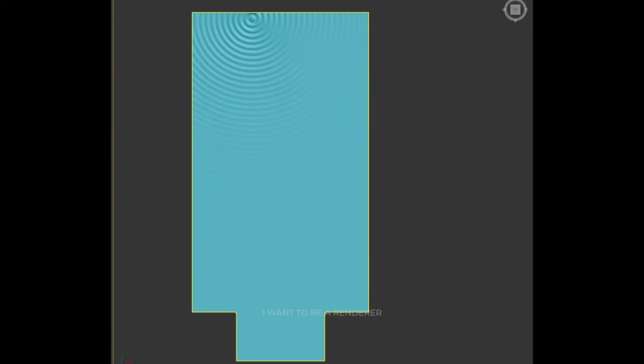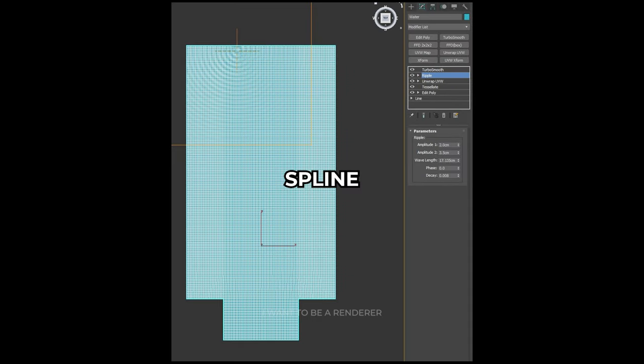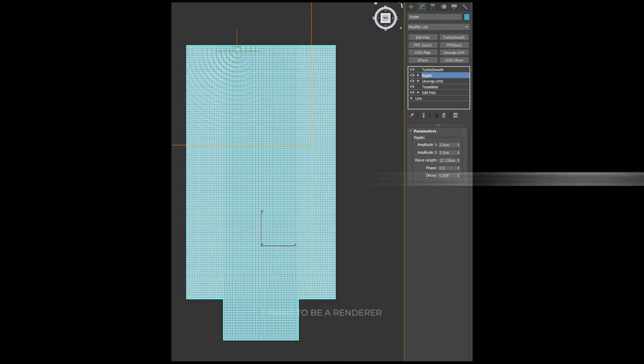Let's go to the most interesting part of this video, which is the water. The initial geometry is a simple spline with an Edit Poly to create the surface.